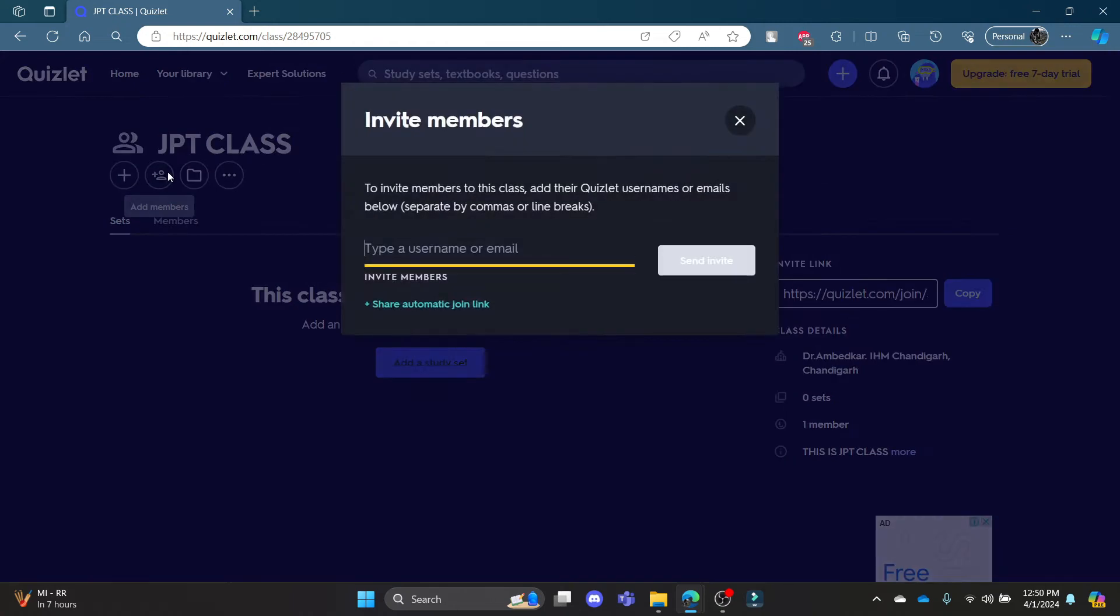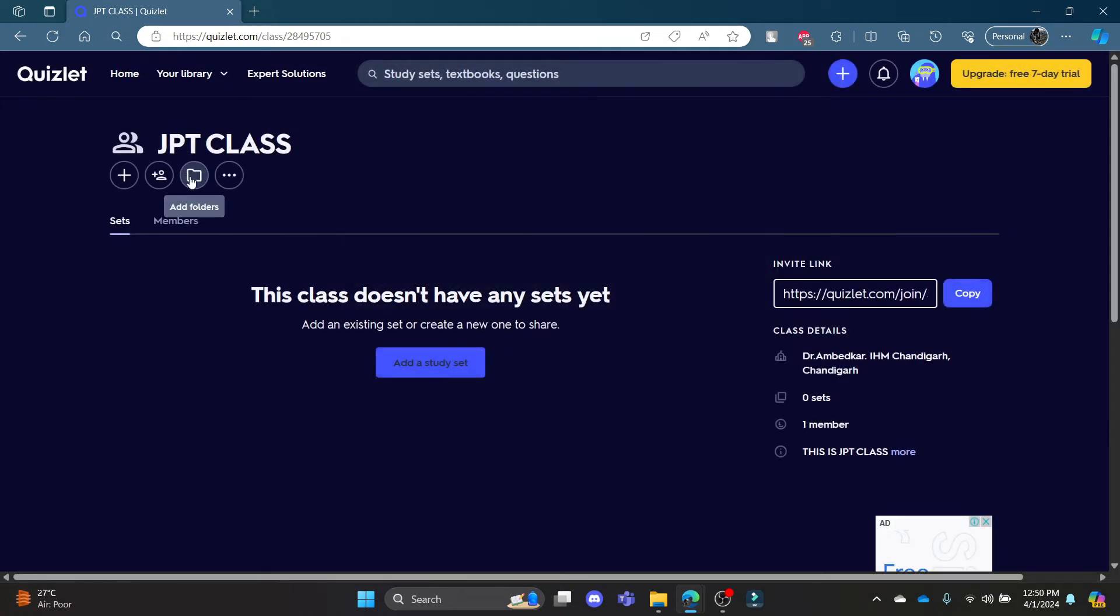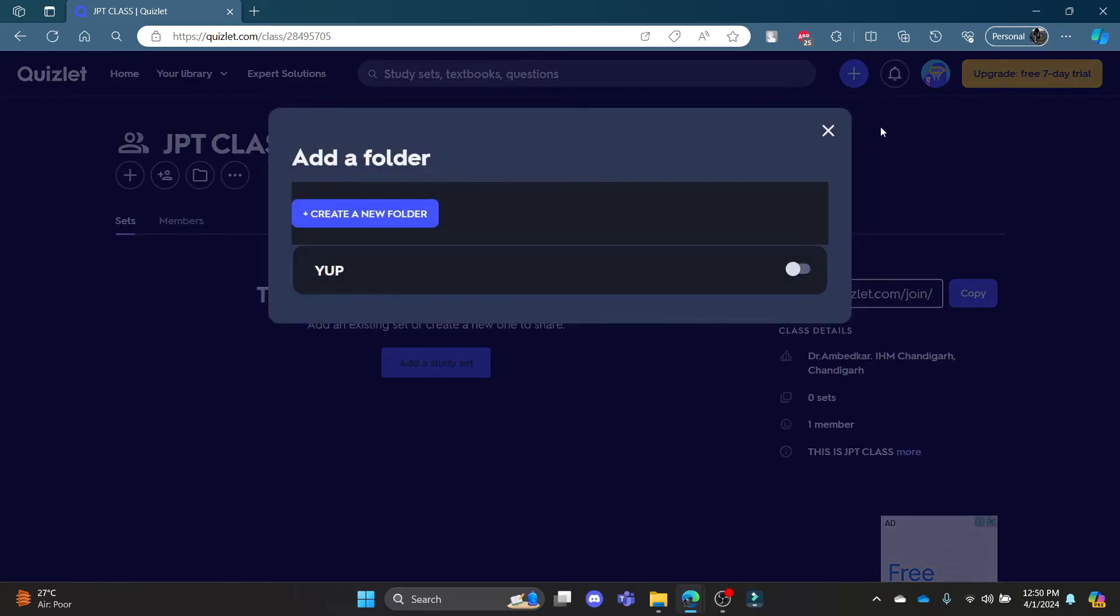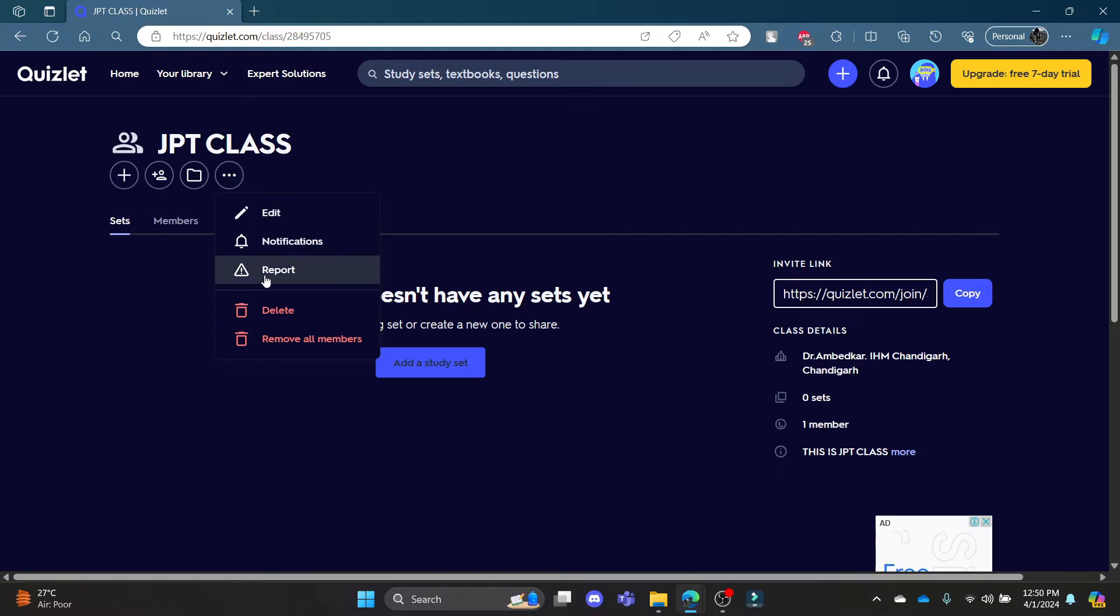You can add members by clicking on this and you can create folders by clicking on add folder. And to delete the class, go ahead and click on the three dots over here and you can see delete option over here.